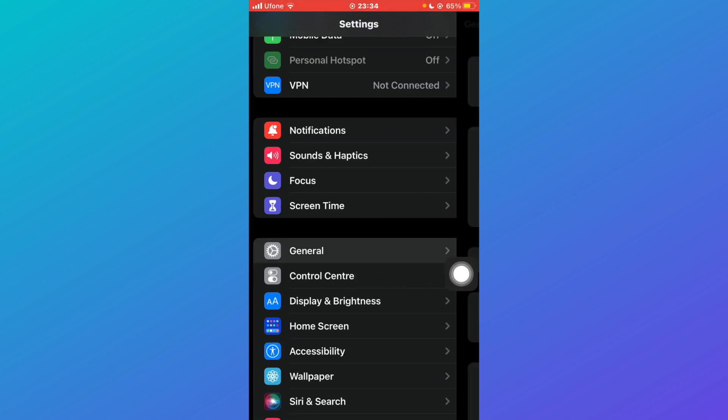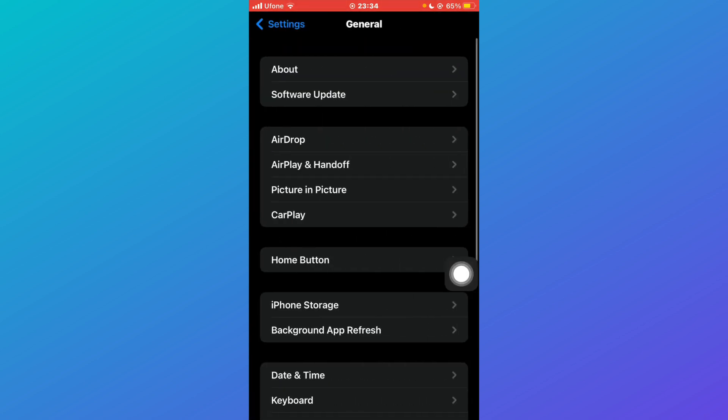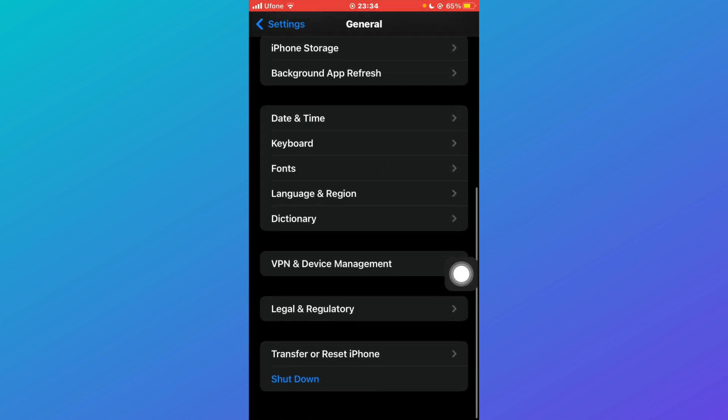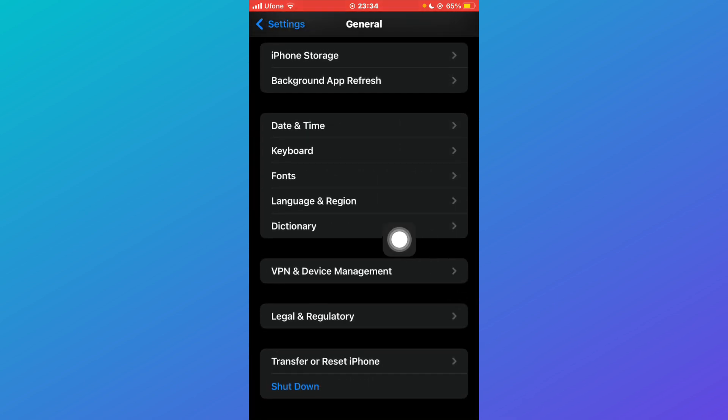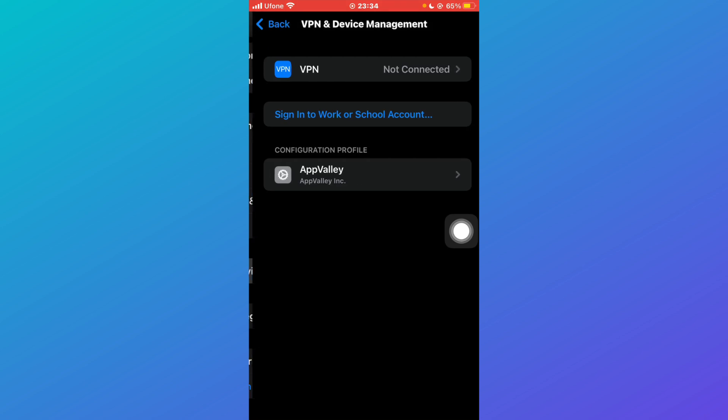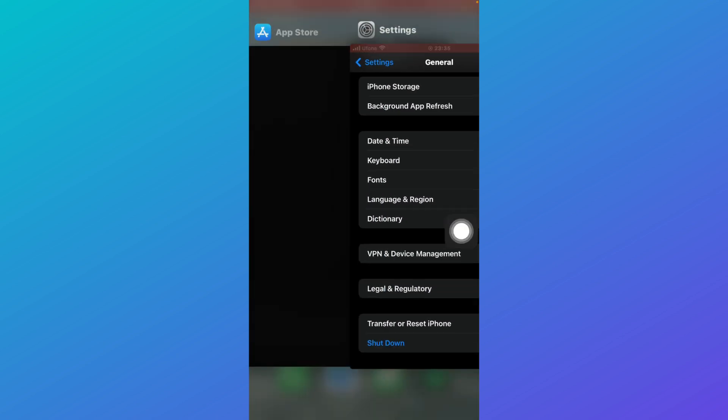After coming to VPN and Device Management, if you have any VPN, just turn that off. Once you've turned the VPN off, come to your App Store.